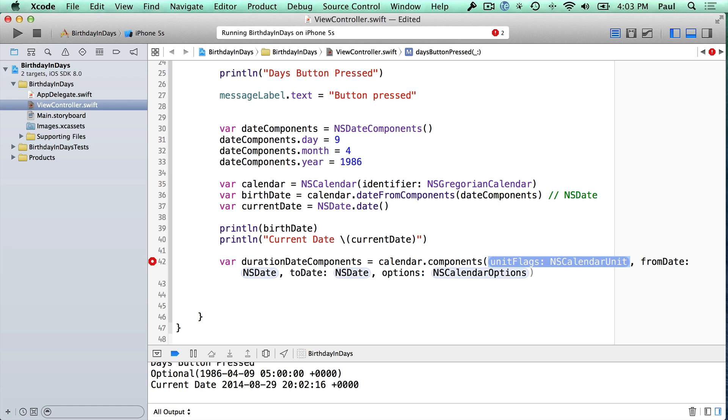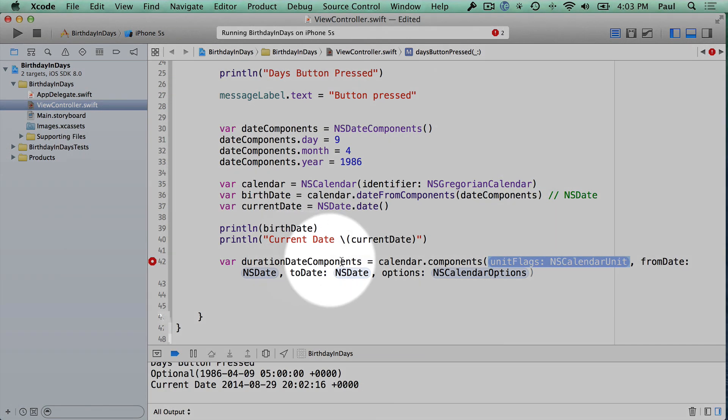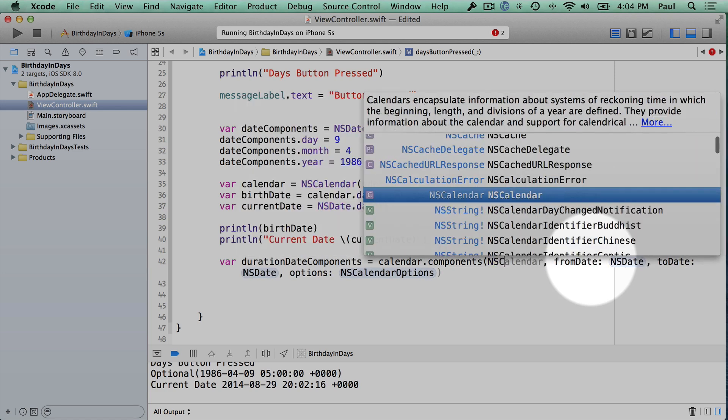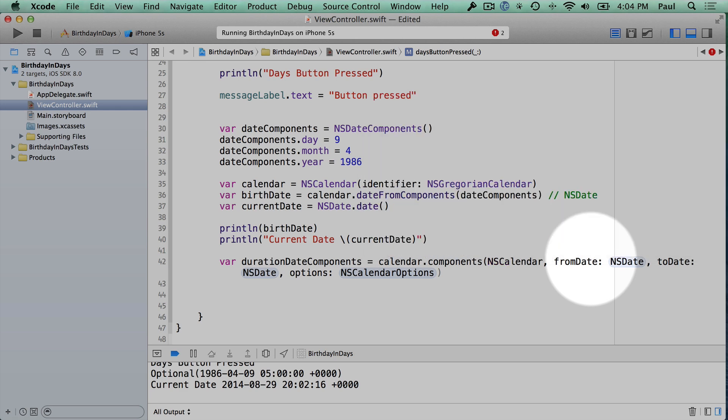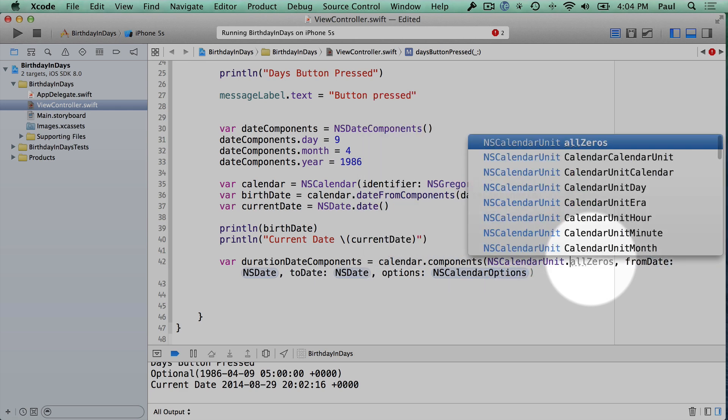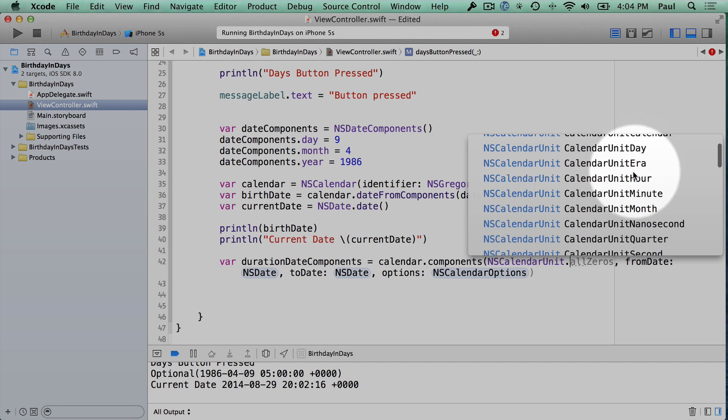Now here's the part where we're going to pass in a calendar unit. This is a special type of thing. The name of the variable is calendar unit. So we're going to start typing this, and then there's a particular one that we're going to choose from the options after we type that. So start typing NS calendar unit, and then press period, and these are all the options.